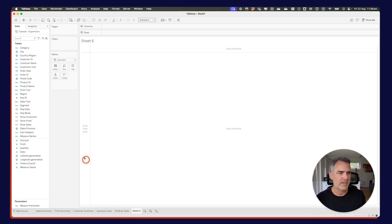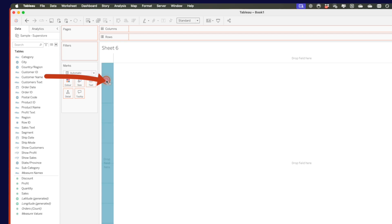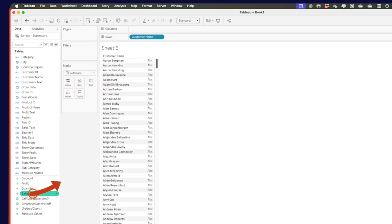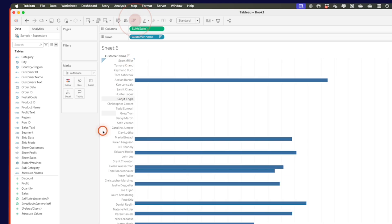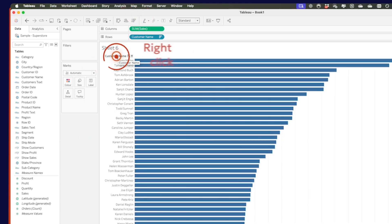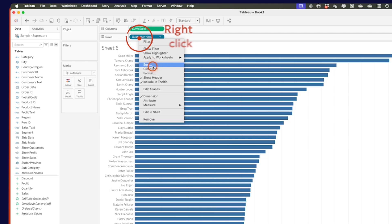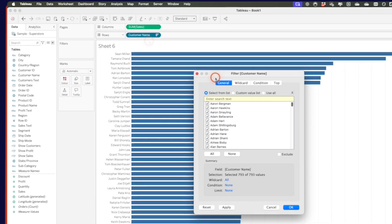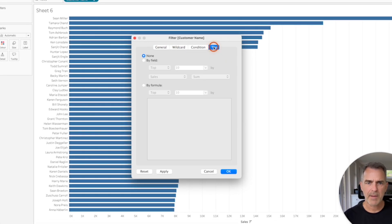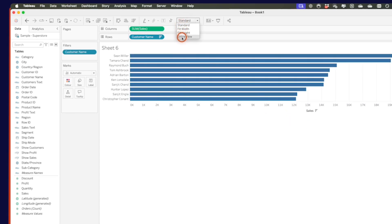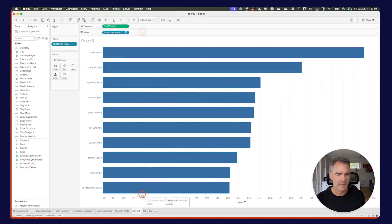Lastly, we want to create a sheet for our customers — let's do the top 10 customers. I'll drag customer name to the rows, drag sales to the columns, and sort descending. I'll right-click on customer name at the top and choose hide field labels for rows. To filter to the top 10, right-click on customer name, choose filter, go to the top button, buy field, and set top 10 by sales. Let's fit this to the entire view and rename it top 10 customers.